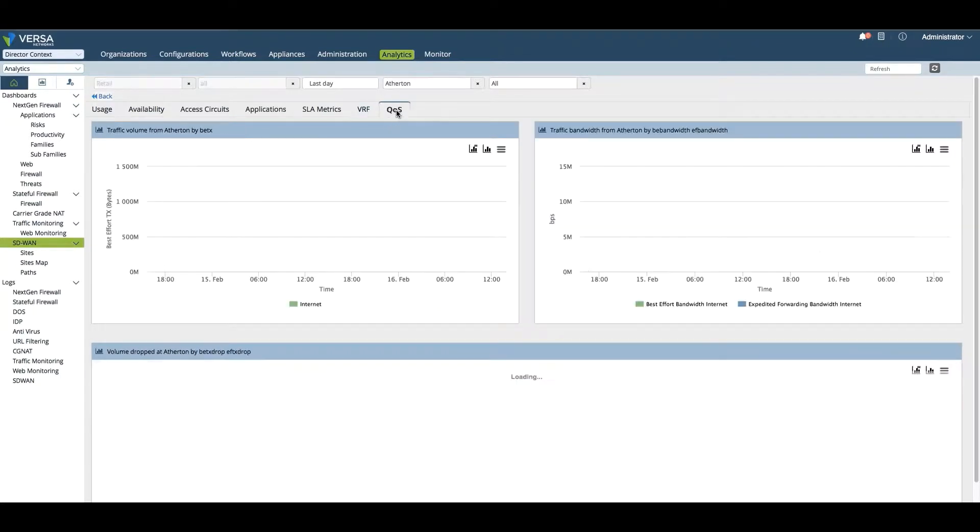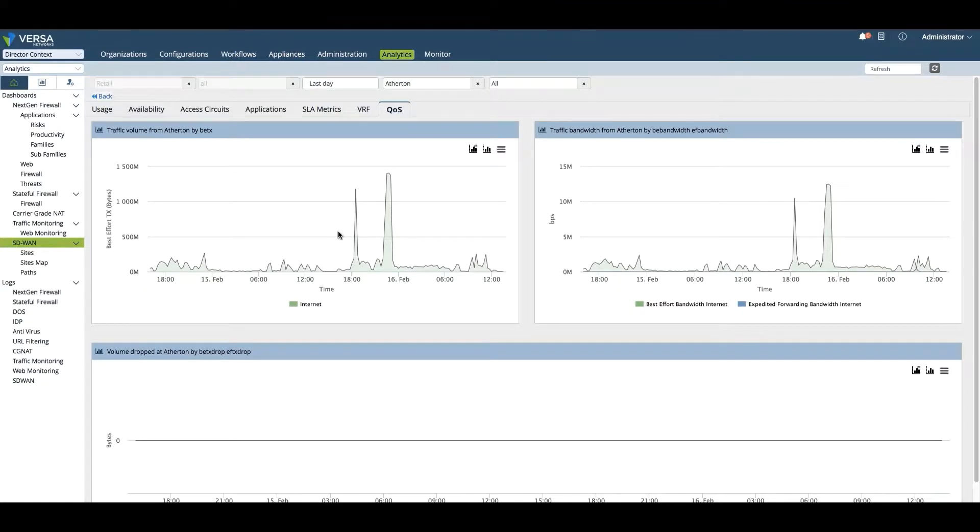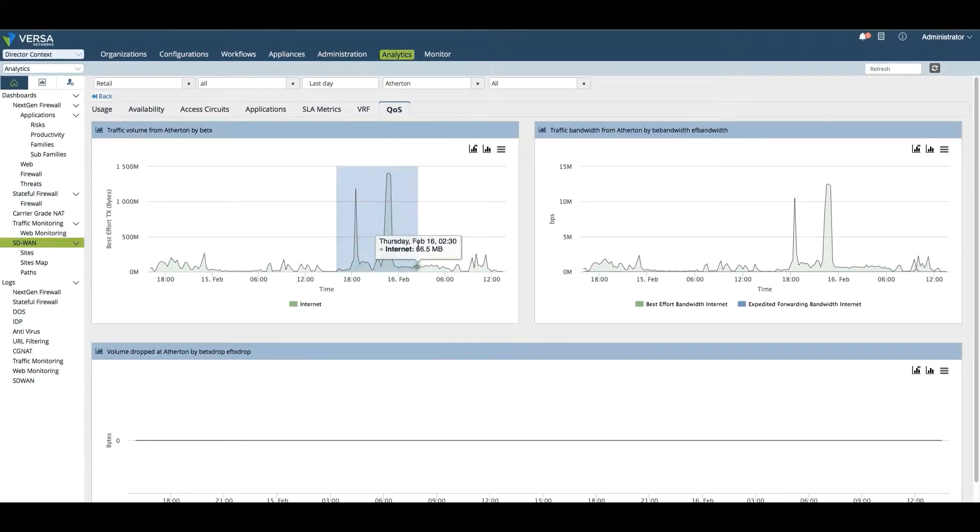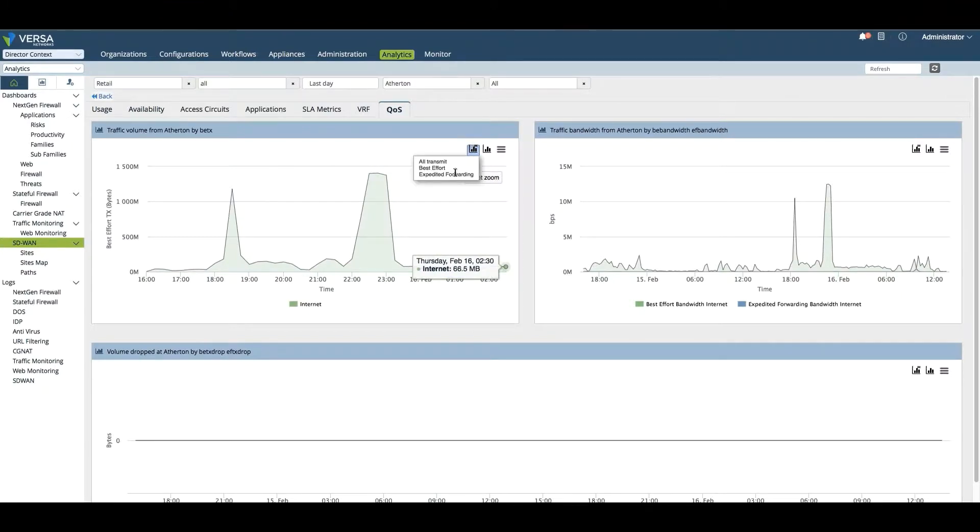You can enable it or disable it if you'd like to look at it in further detail. From a QoS perspective, how many packets were forwarded in that class of service. In this case, the best effort class of service. This is showing you the actual throughput on expedited forwarding or best effort, depending on what queues you've enabled.